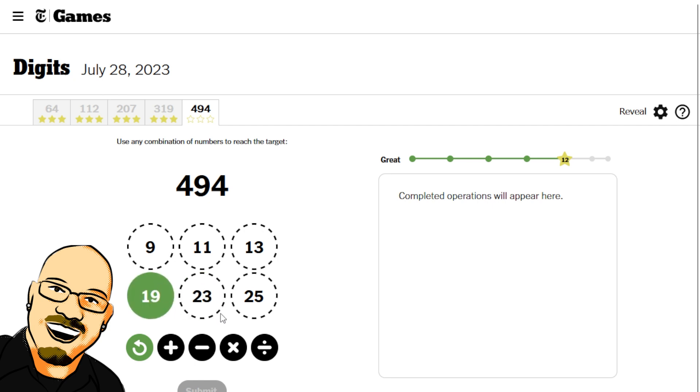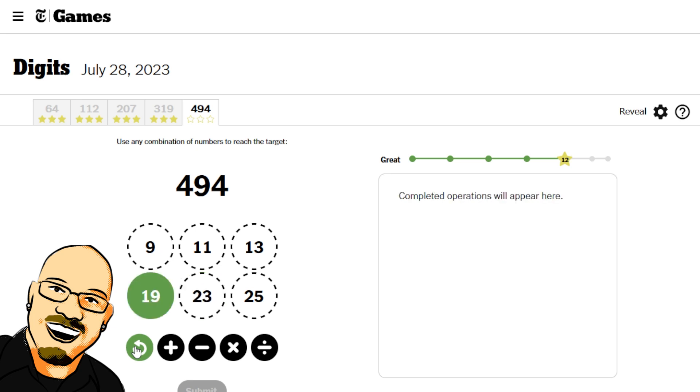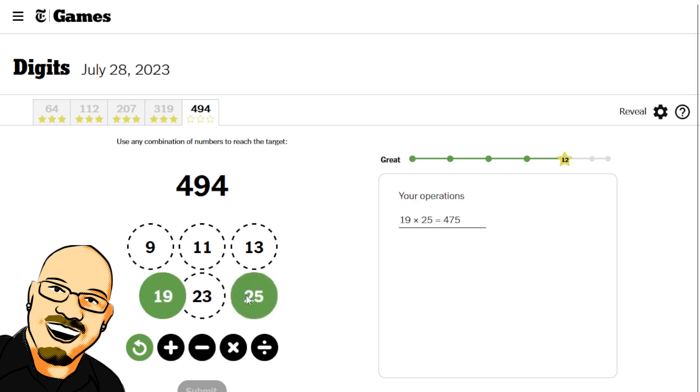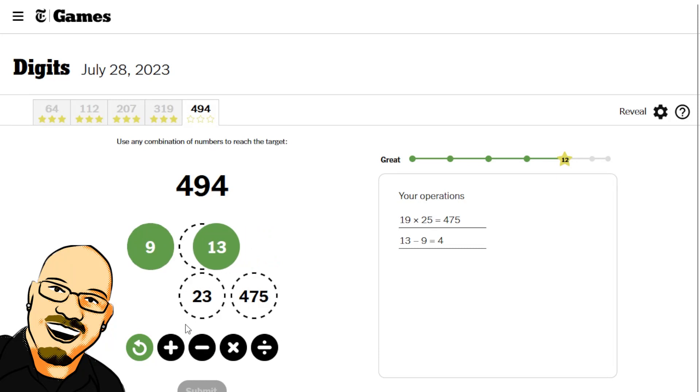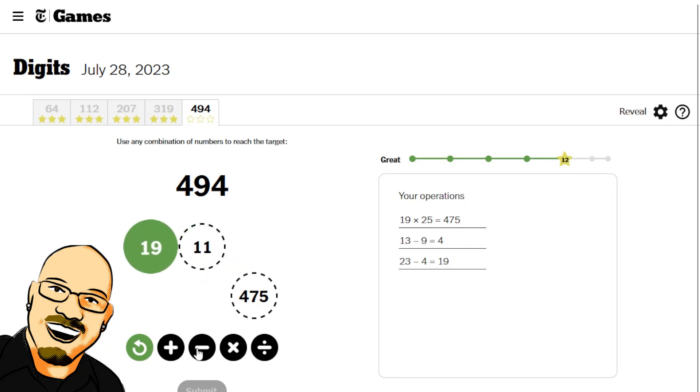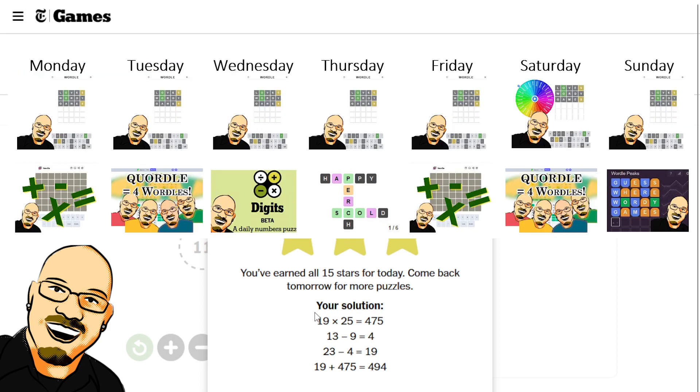Four thirty-seven. That puts us fifty-seven away. We can get here, which is a little bit closer there. We are nineteen away. So, can we get... Yes, we can. If we subtract this off. Subtract that off of this. Nineteen plus our answer there. Four ninety-four. Lovely.